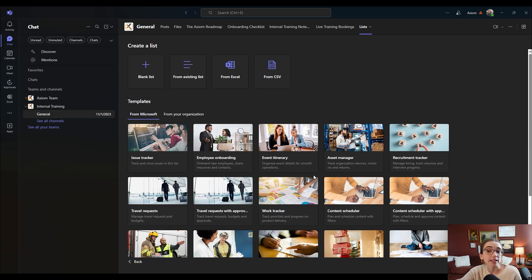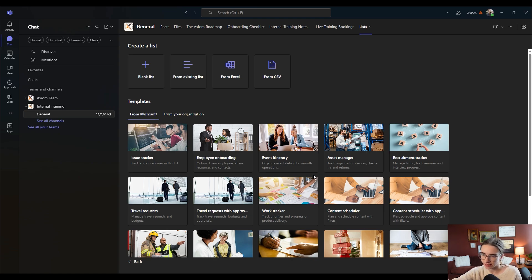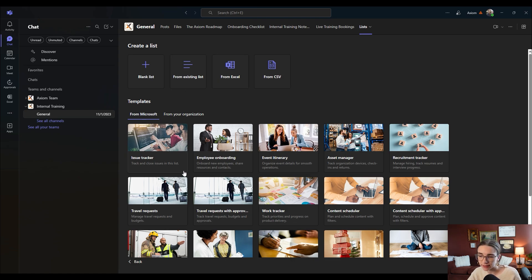They've got some cool templates — I would suggest looking into them. They've got employee onboarding, event itinerary lists, asset manager — a lot of really cool things already here. You can also import from a CSV, an Excel document, or an existing list as well. I am actually going to create one using the employee onboarding template.